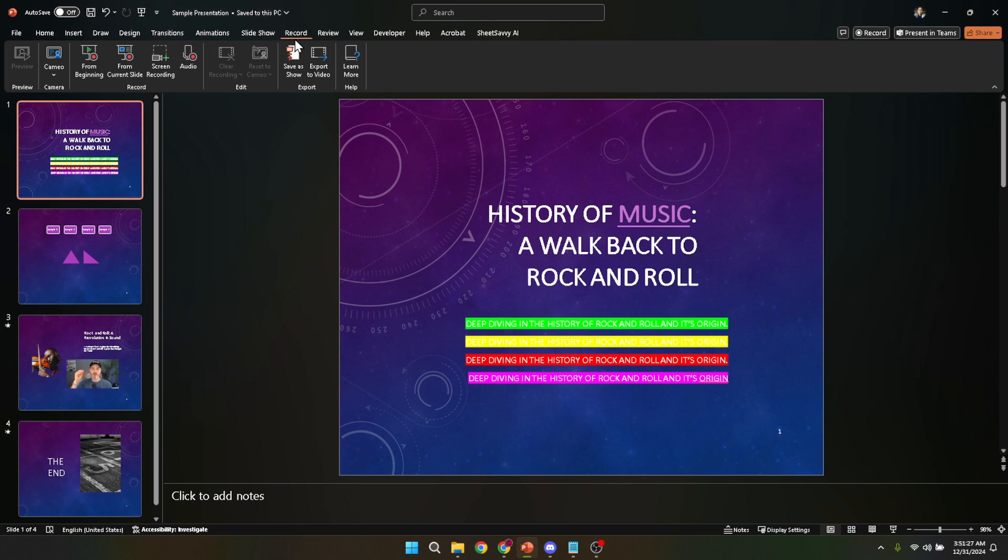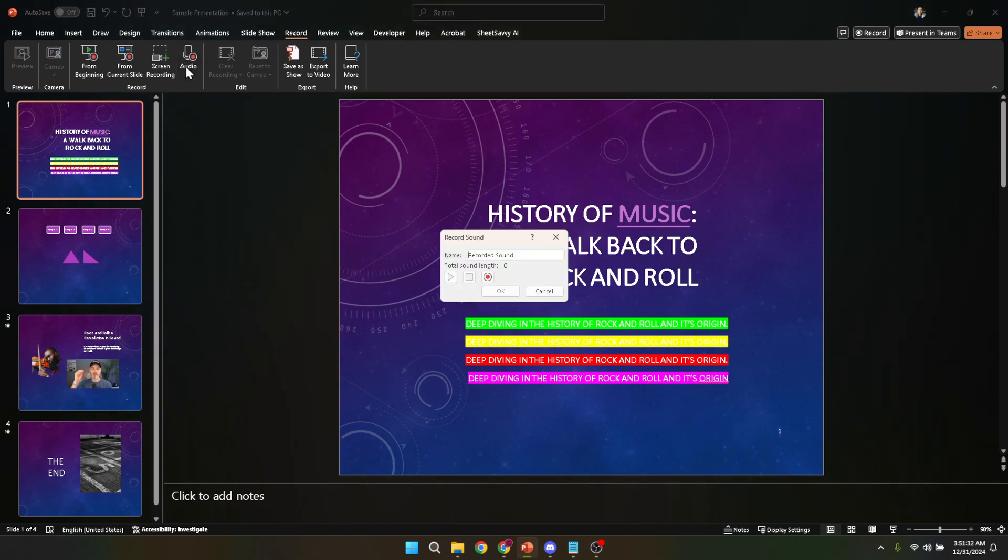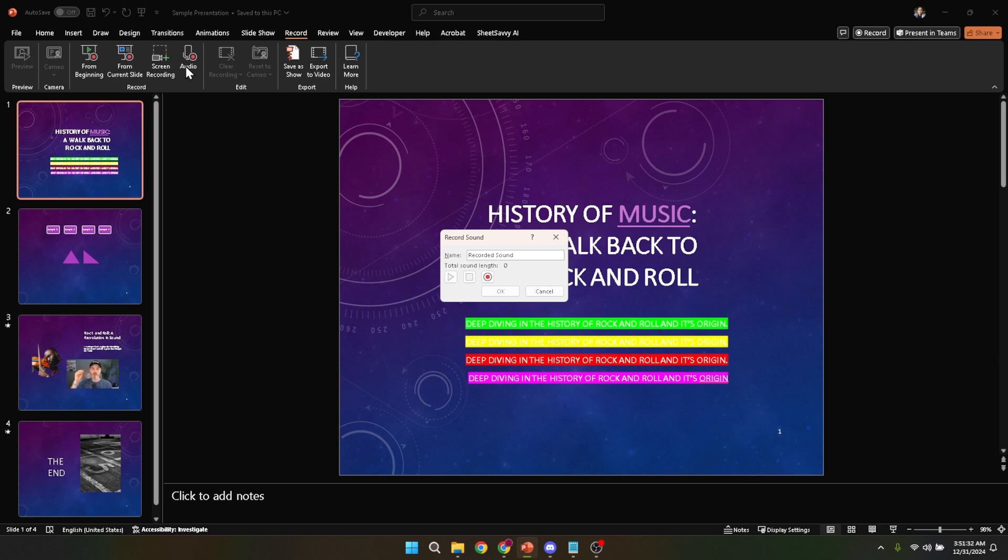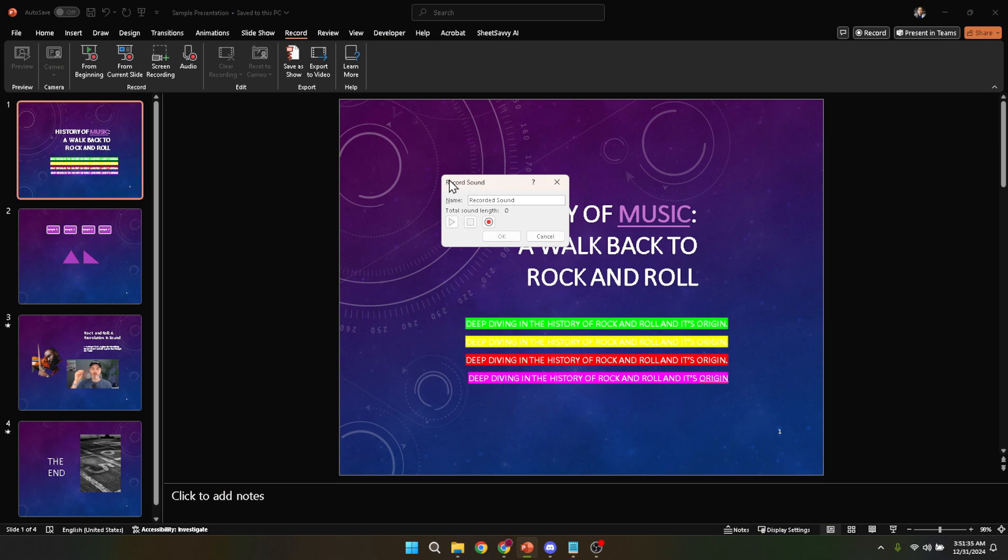Once you're in the record tab, look for the option titled audio. This is where the magic happens. By selecting audio, PowerPoint is offering you the tools needed to record sound directly into your presentation. This includes, most importantly, your voiceovers.